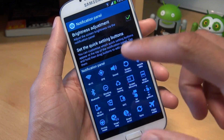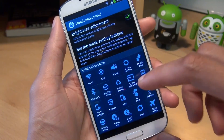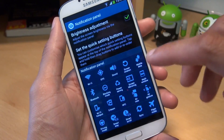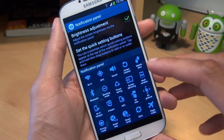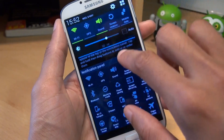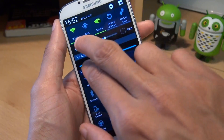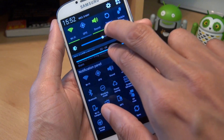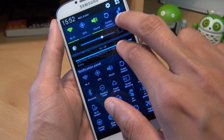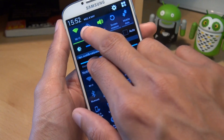Further down here you've got the quick setting buttons. All you can really do here is reorganize them in the way that you want. So if I just swipe down again, you can see I've got Wi-Fi, GPS, sound, screen rotation, and mobile data being the first ones there.